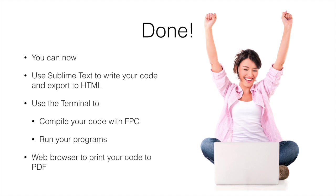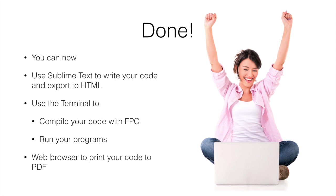We're done. So we've had a look at all of the tools that you need to install. And you've seen how to use Sublime Text to write your code and to export that code to HTML. We've seen how to use the terminal to compile your program using the Free Pascal compiler and how to run that program. And we've looked then at using the web browser to print your code to PDF. So with that's pretty much everything we need to be able to do. Now we can focus on what we actually do inside that program's code. And that will be what this unit's all about. Thank you very much. I hope that helps.